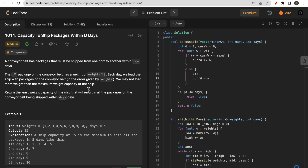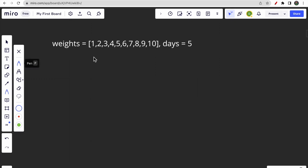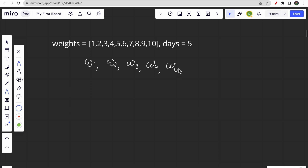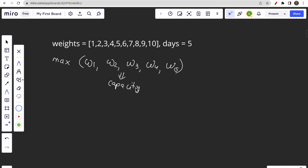Let me explain what least weight capacity means. Say you ship W1 total weight on day one, W2 on day two, and so on through W5 over five days. The capacity of our ship would be the maximum of all these daily weights. We need to minimize that capacity.